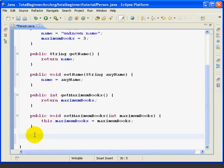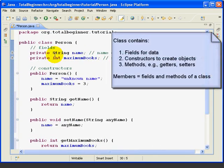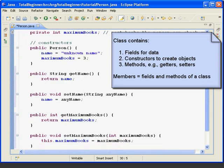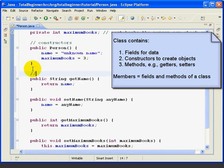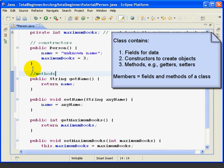Okay, now to review a little, a class typically contains three things: Fields, Constructors, and Methods. I'm going to type in Methods there. Save.